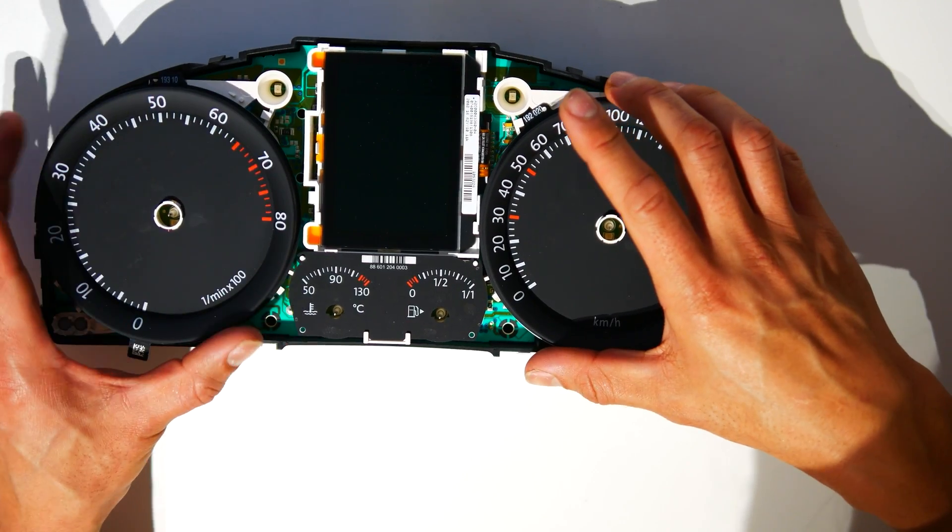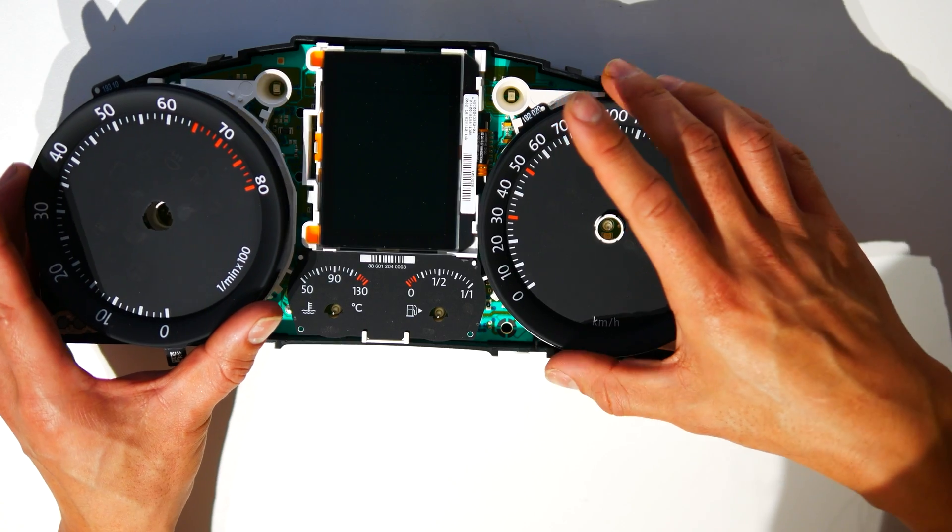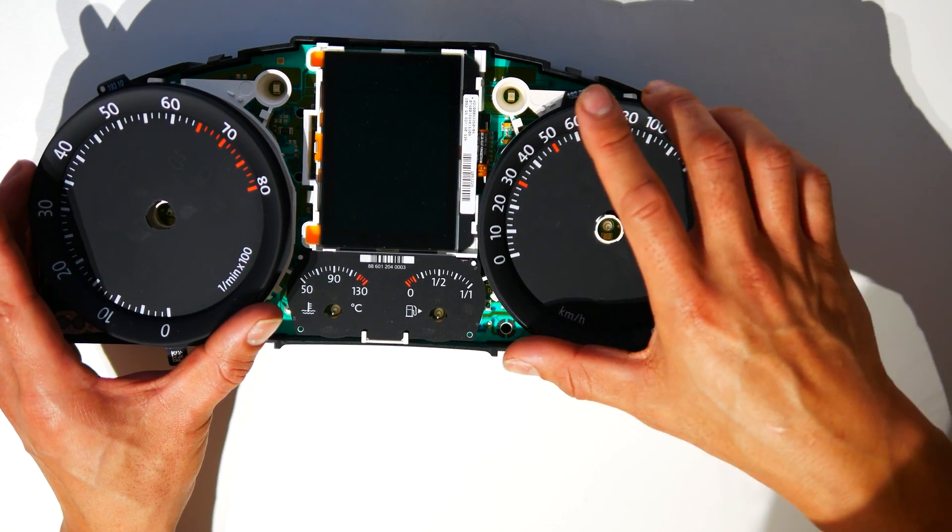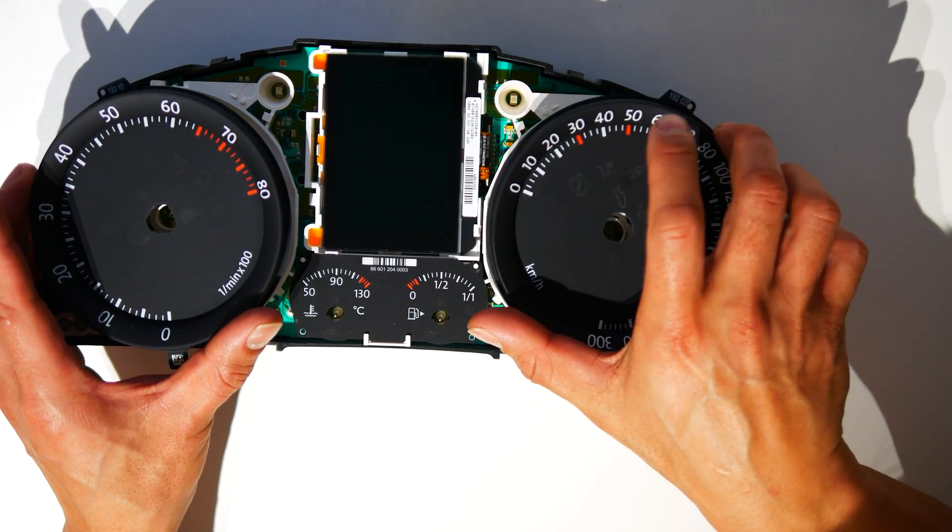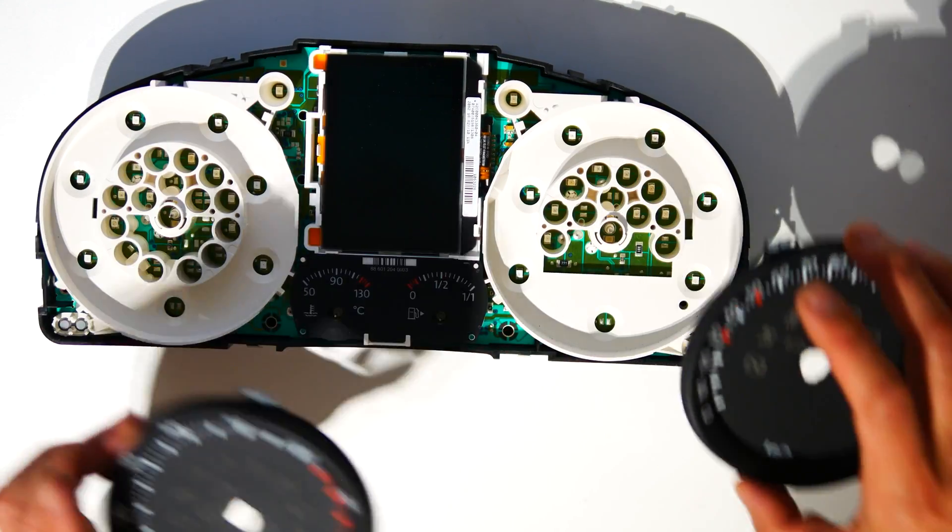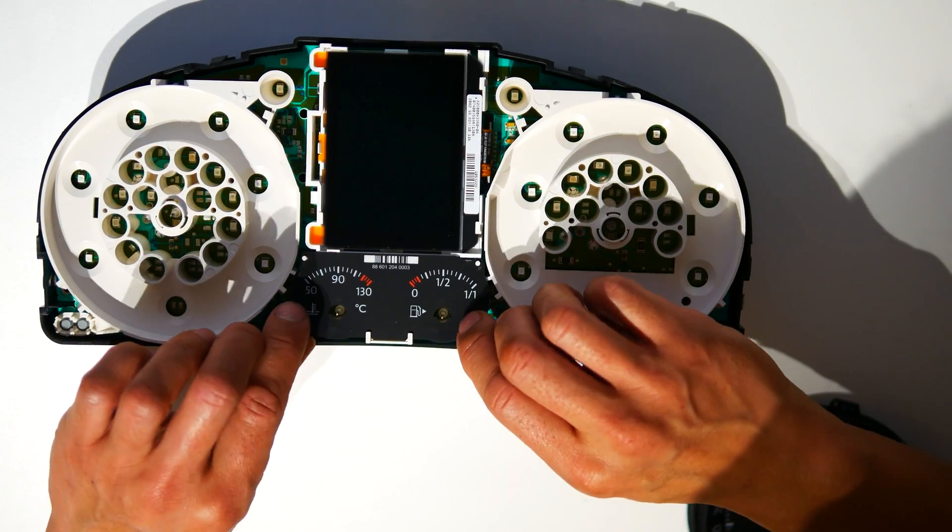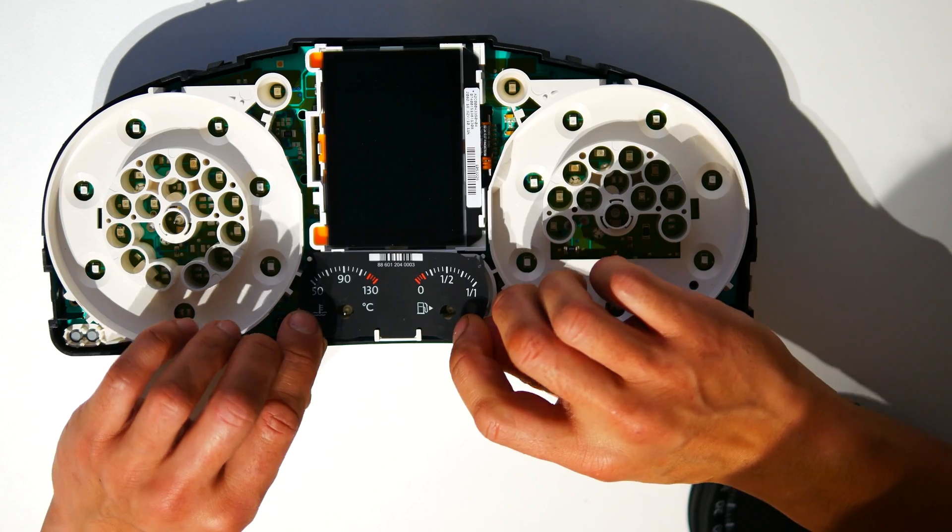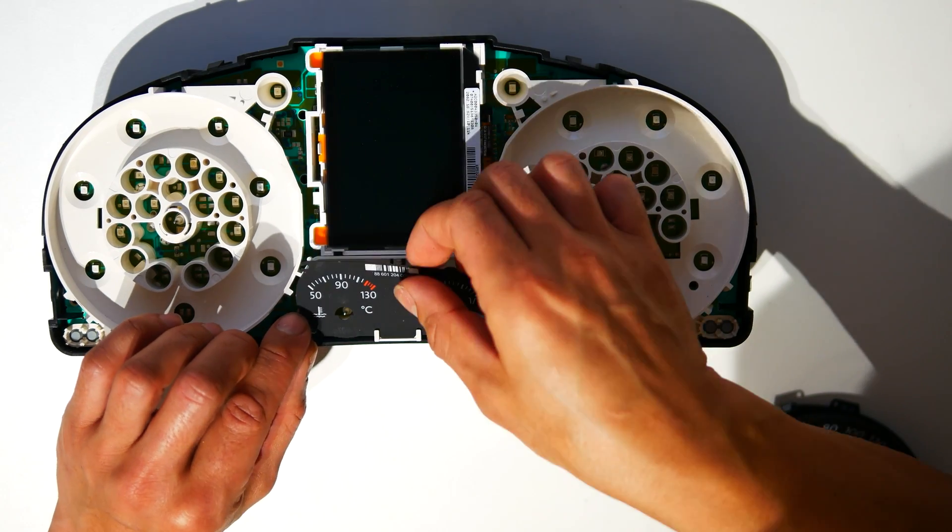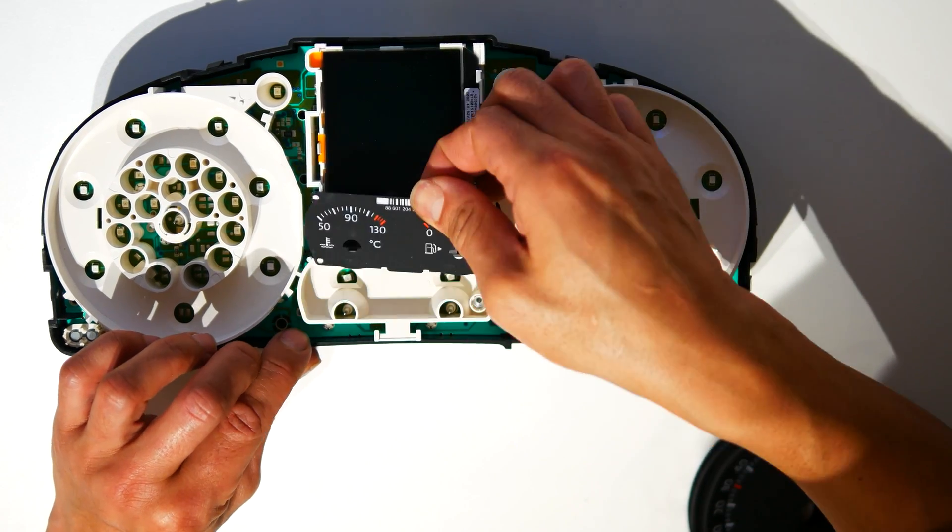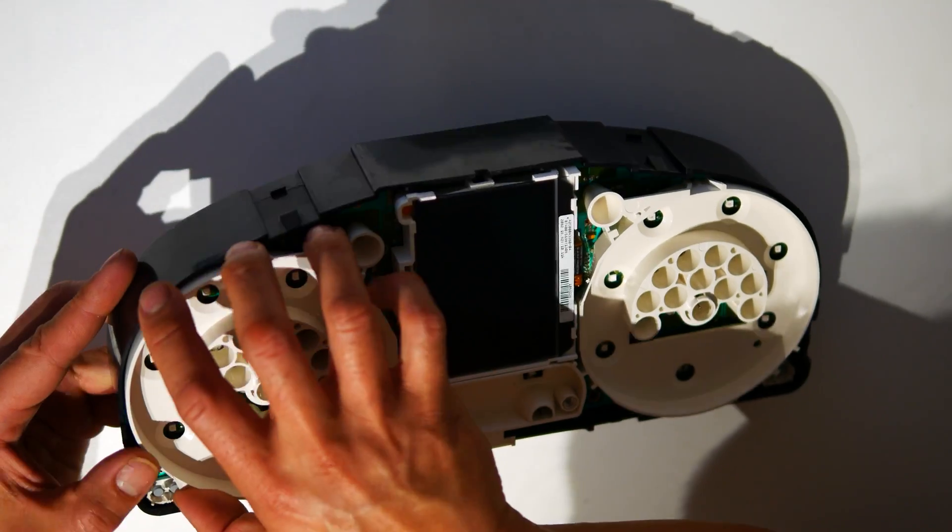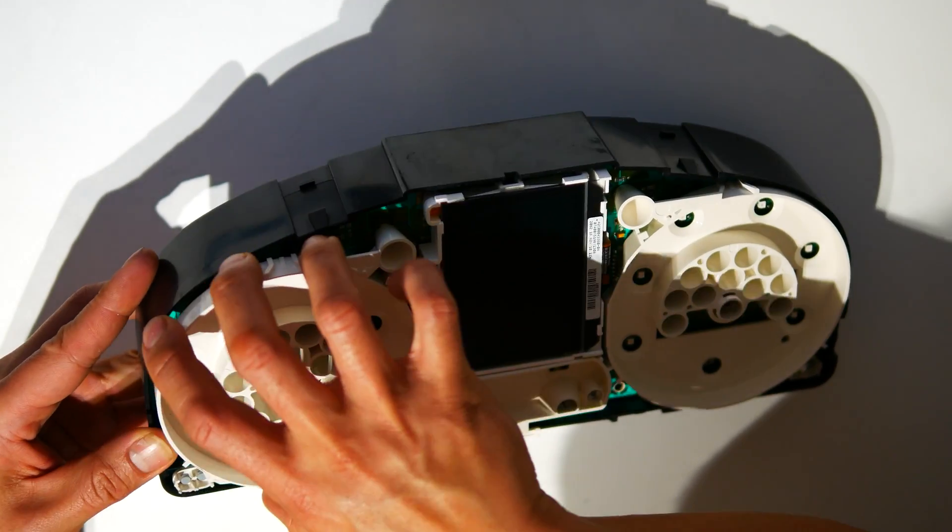Next, remove the foils by simply twisting them off. Remove the fuel and coolant foils, and then the full white frame also needs to come off.